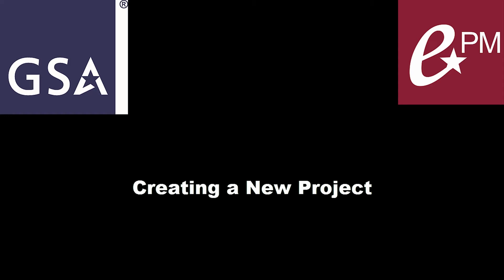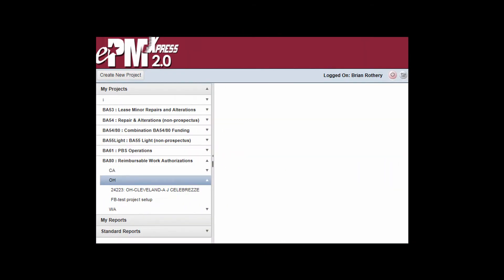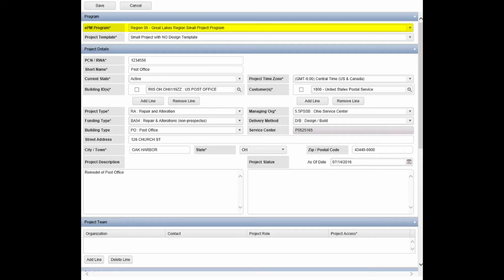Creating a New Project. To create a new project, click Create New Project in the top left corner of the screen. Select the appropriate EPM program based on region and program, then select a project template.